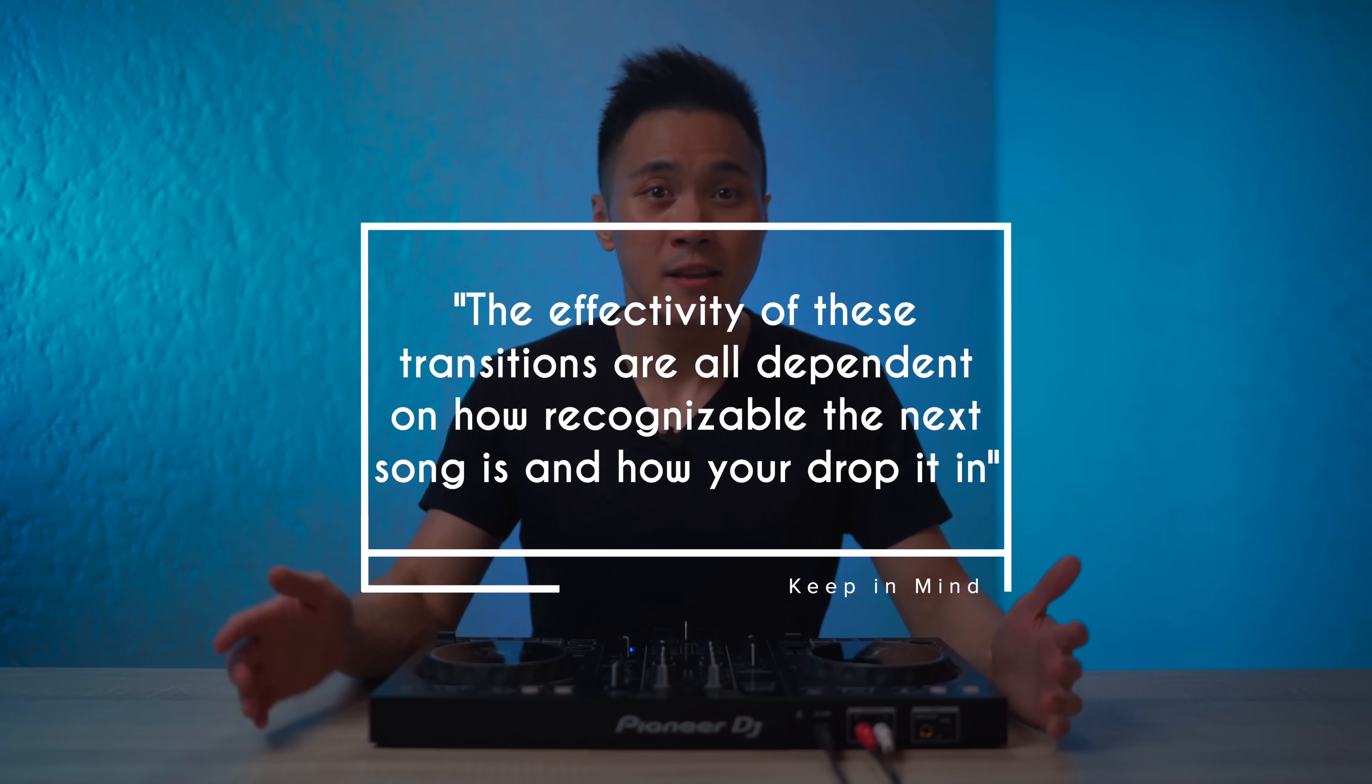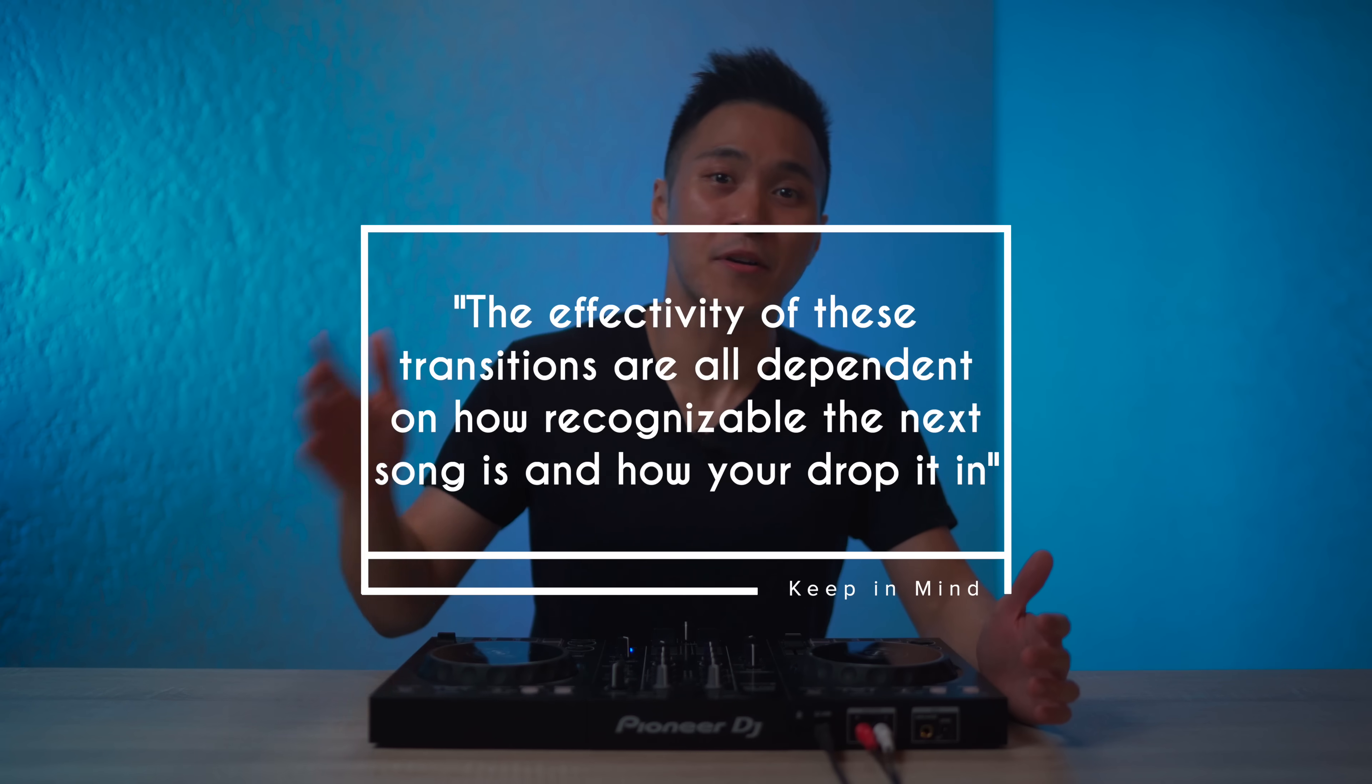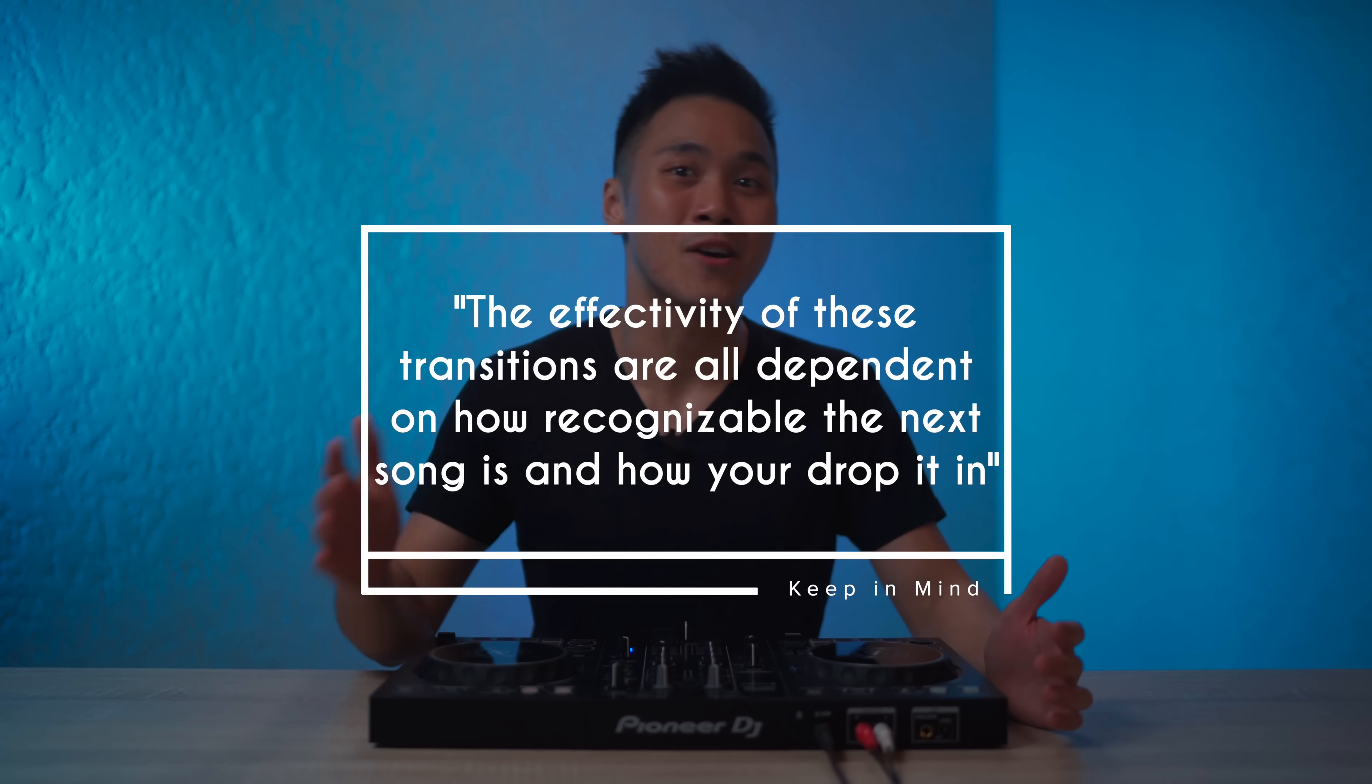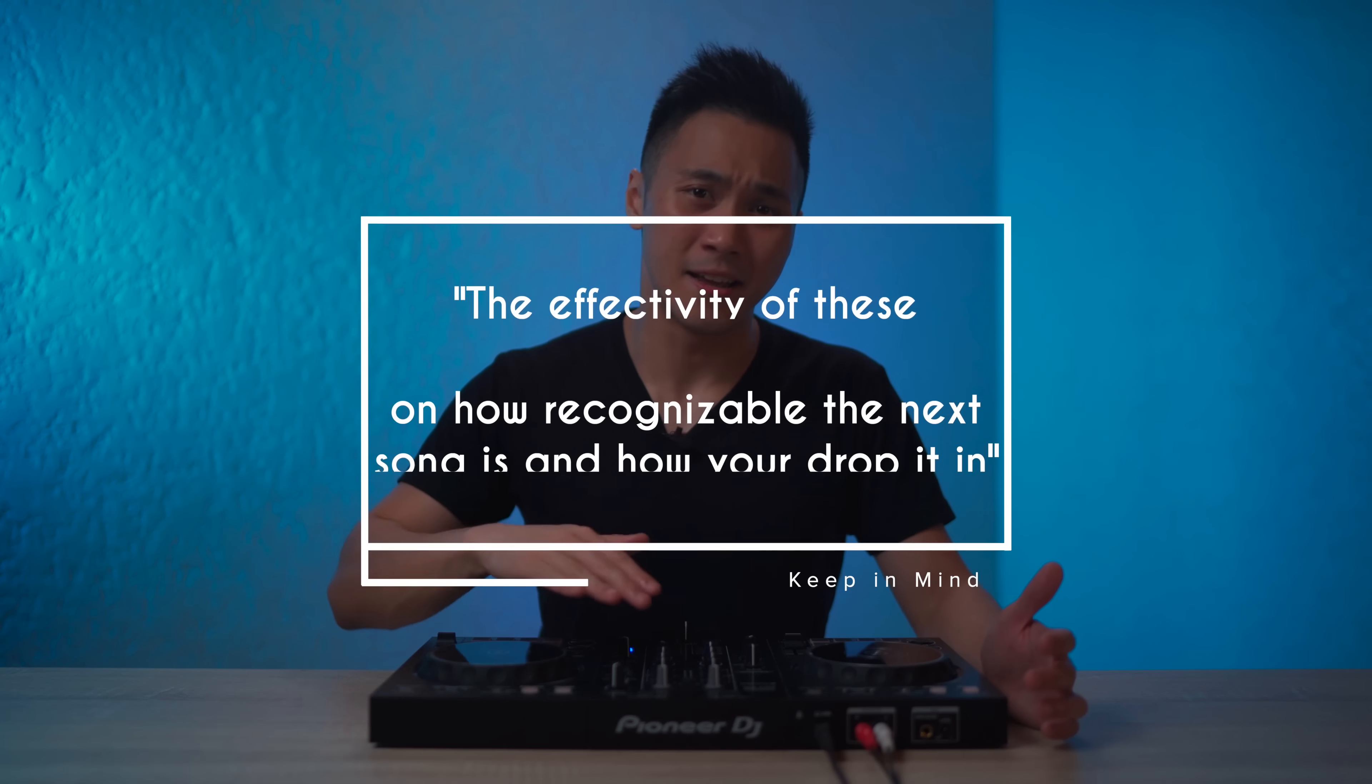These transitions can be done on any DJ software and equipment like Rekordbox DJ or Serato. Now the effectiveness of these transitions are all dependent on how recognizable the next song is and how you drop it in. So keep that in mind. And with that said, let's start mixing.